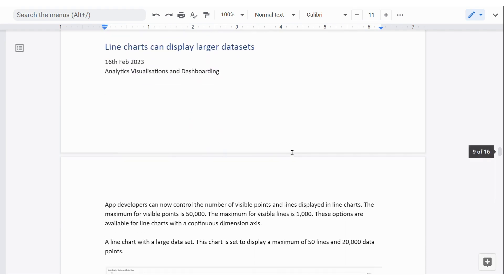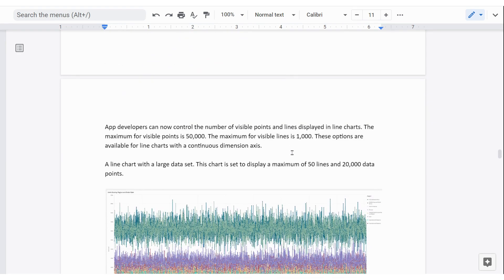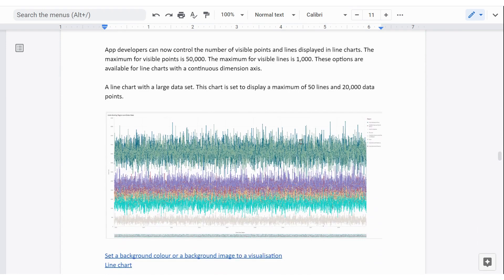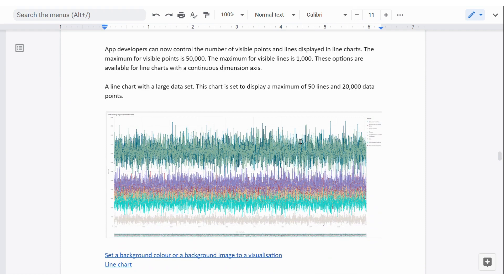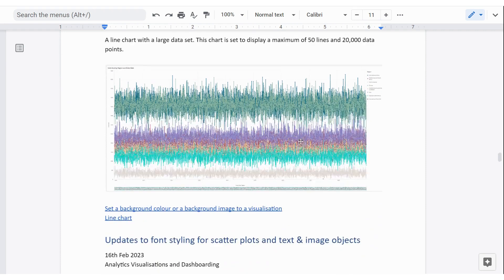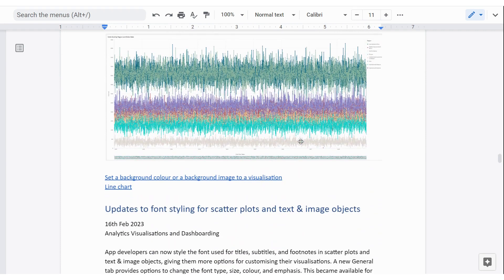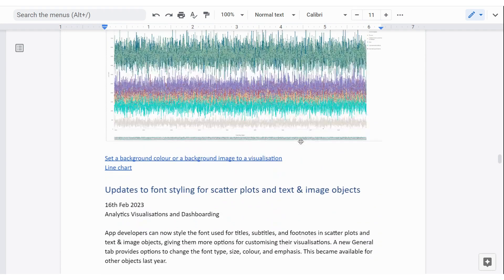Line charts can now have more values in there, up to 50,000 points and 1,000 lines. I haven't tested this to see how this performs, but I'm assuming it's pretty good. But be worth checking for yourself before you put it into production.